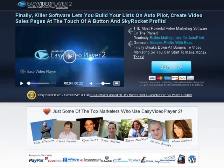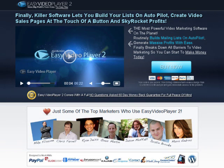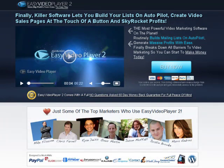If you're interested, you can visit the official website of Easy Video Player and read the testimonials left by those who've tried it. Do some research and make your own conclusion of what the player can do for you. I wish you all the best of luck in your video marketing endeavors!